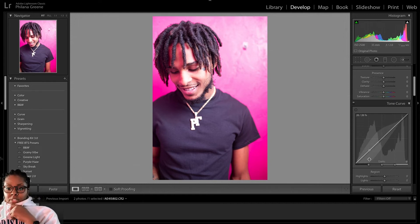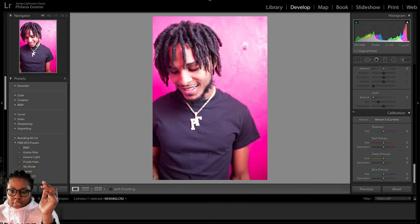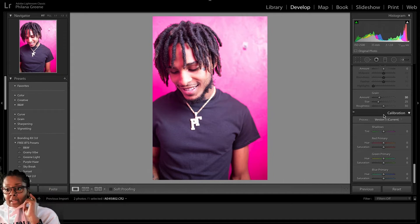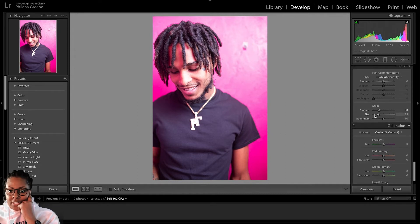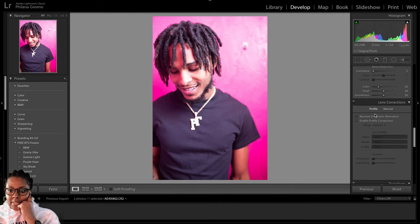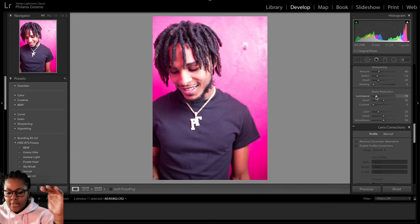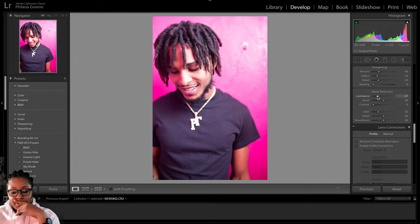So the first thing I'm going to do is scroll down to the bottom here. I'm going to go to Grain and set it anywhere between 25 and 30 — for this one, we'll go on the high end of 30. Then once we set that, we're going to go up to Noise Reduction, go to Luminance, and set that at roughly 20. Essentially, what I'm trying to do is smooth out the grain we just put on the photo while also still retaining the texture.